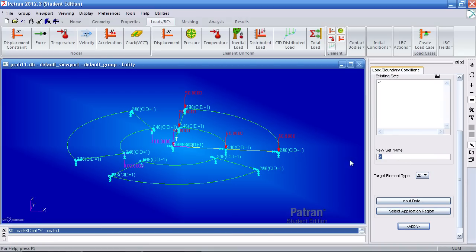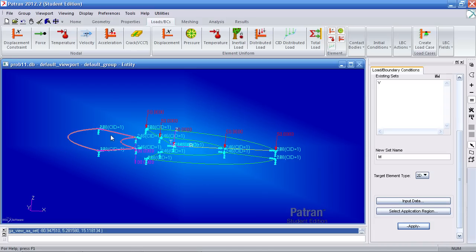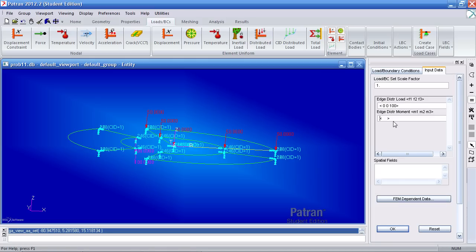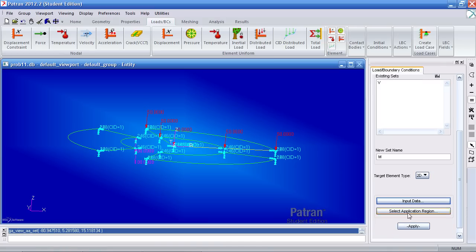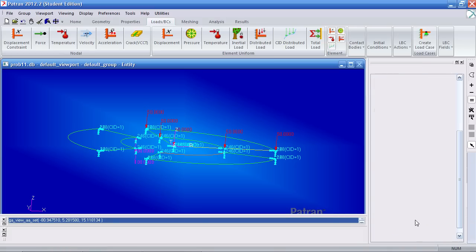I'll create a new load called m for moment and this will define the load for subcase c. And this would be the load for subcase b here. So for m for input data, you can just leave that blank. Here I will define a value of 500 00. Click OK for application region. Select this curve, add it, OK and apply.